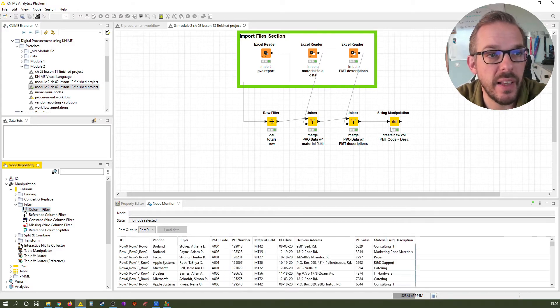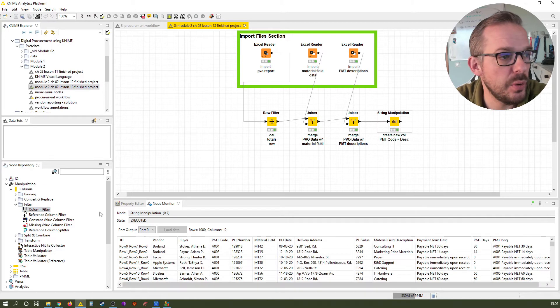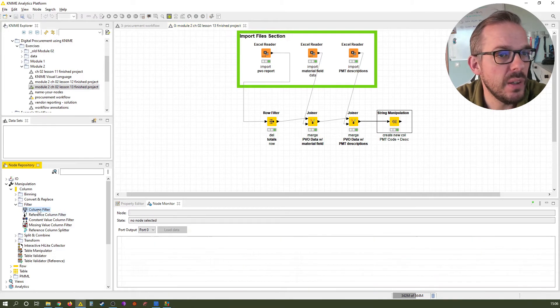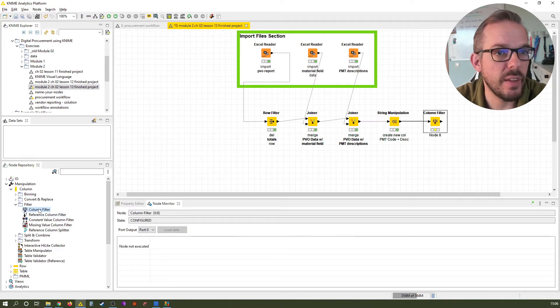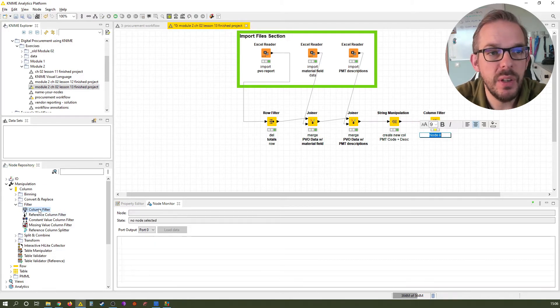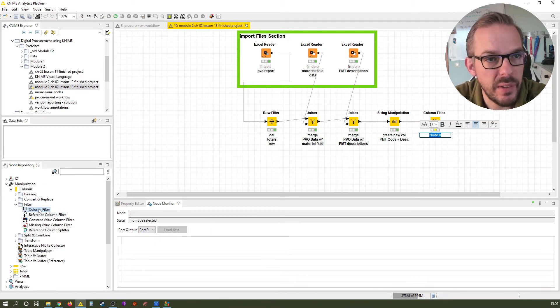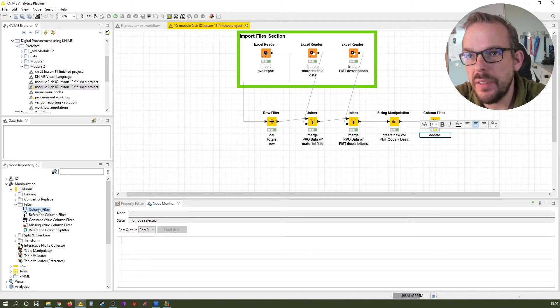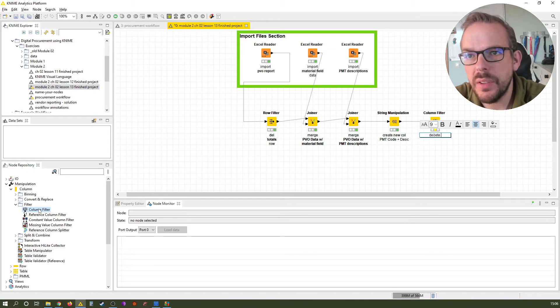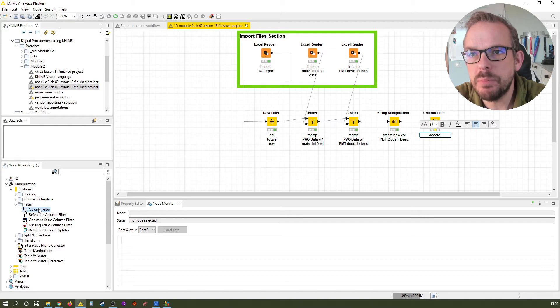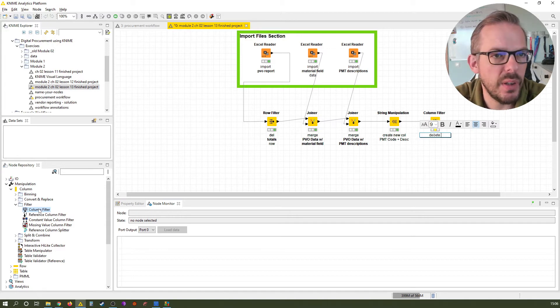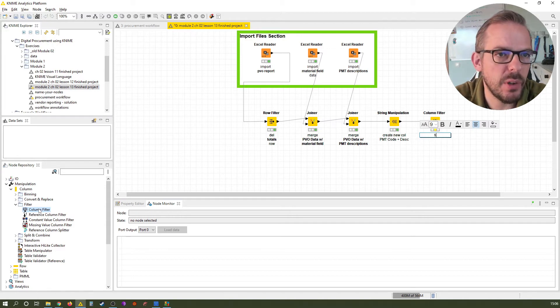So once again, select the last node in our workflow. Double click to add the column filter. Label it. And we want to delete - wait a minute. What do we need? We want to delete, or let's say tidy. We call it tidy cols, so tidy up the columns.